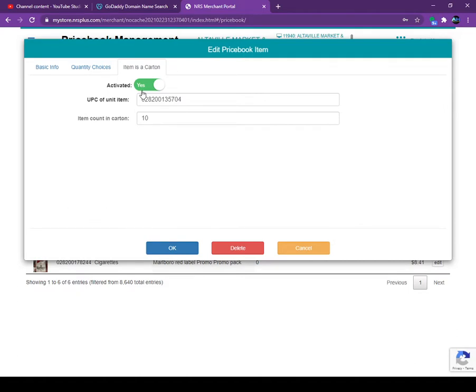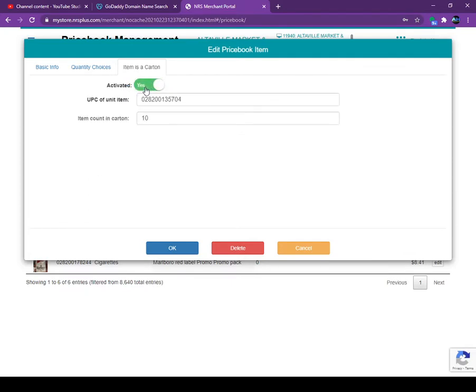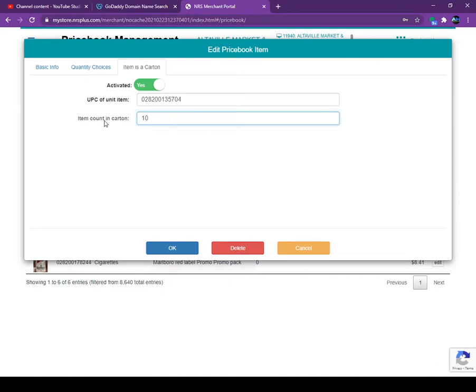What you do, you will see the activated tab. Click the default is no, you click on yes. You scan the carton UPC code here and below put how many items in the carton or how many items in the case. Marlboro carton has 10 packs, so I put 10 on it.